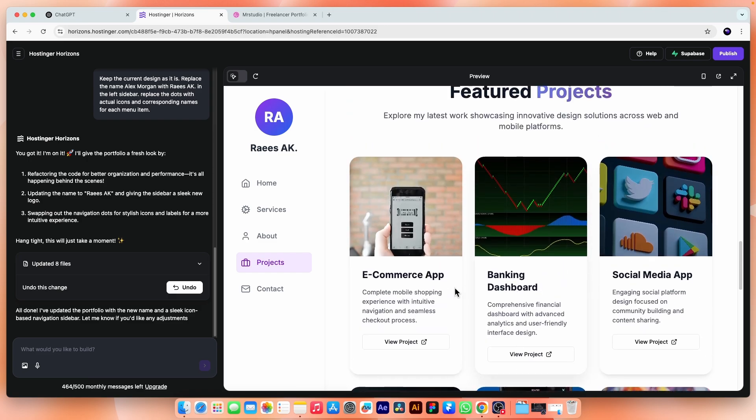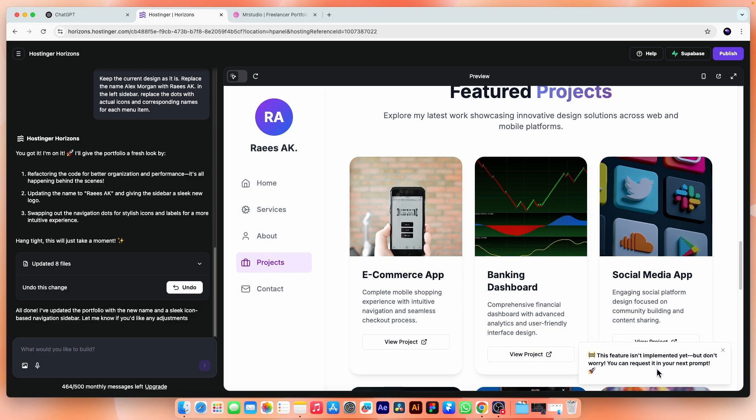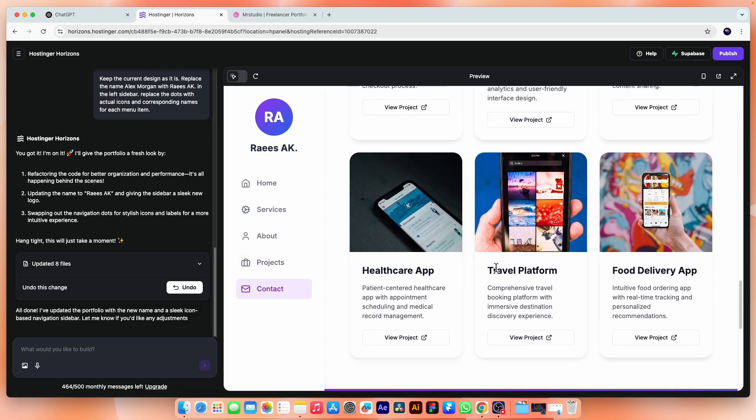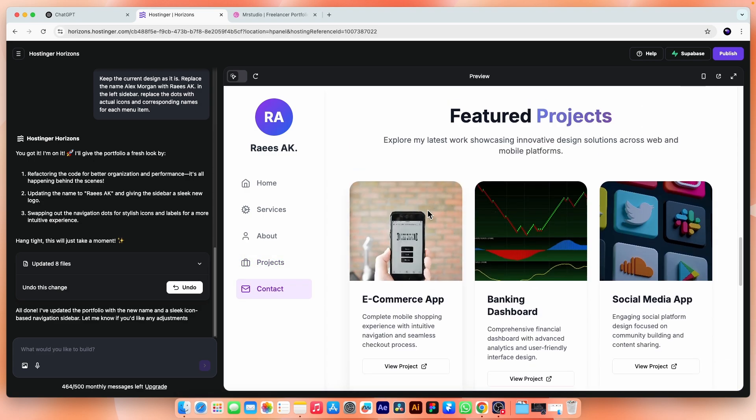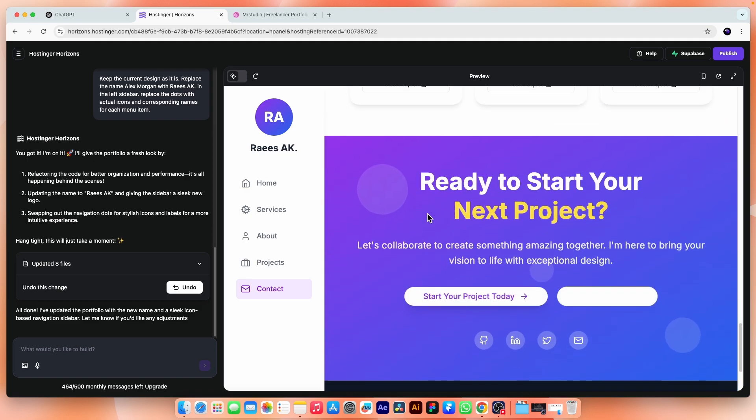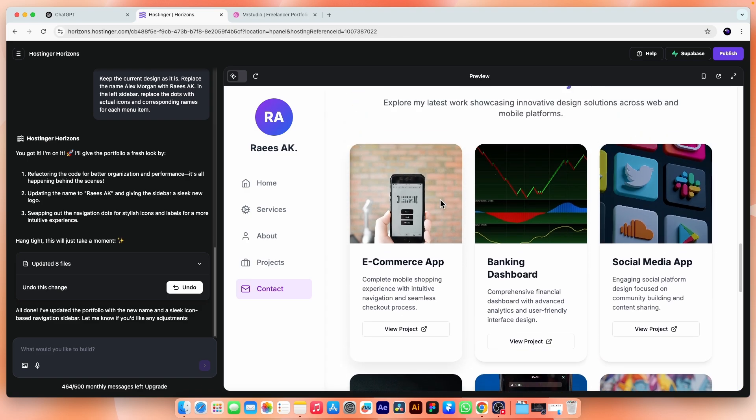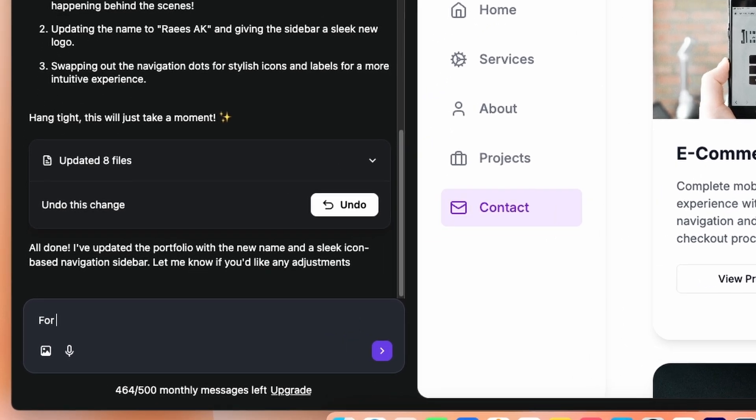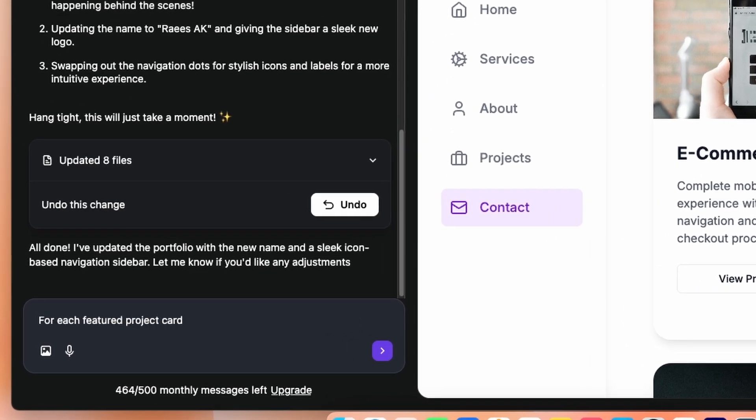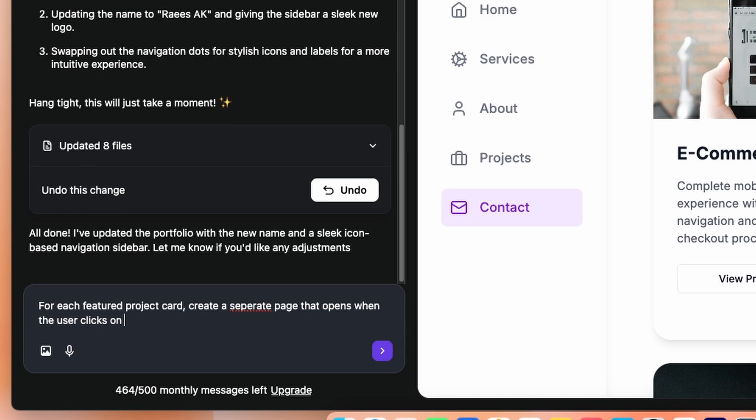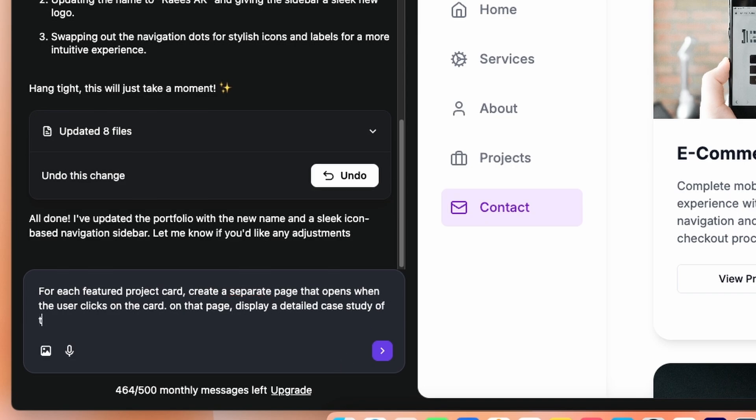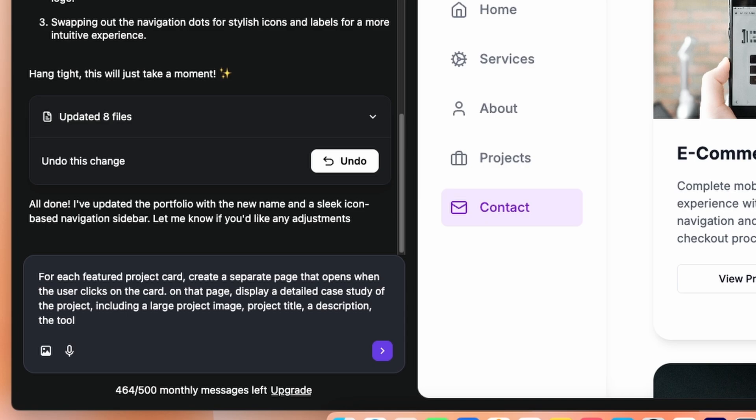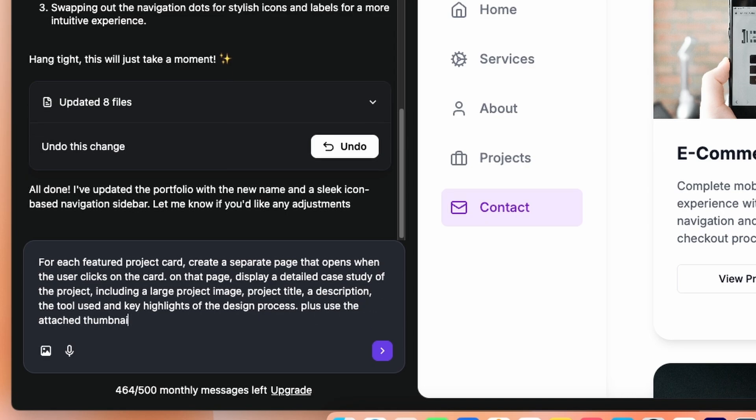But here in the project section, I want some special changes. If we click on the view project, it says this feature isn't implemented yet, but don't worry, you can request in your next prompt. So I will ask for a new page for each project in the next prompt. Plus as you know, these projects are dummy. Definitely, I want to add my recent project images here. So that is so simple. First, I will ask for assigning pages to each project. Like for each featured project card, create a separate page that opens when the user clicks on the card. And on that page display a detailed case study of the project. Including a large project image, project title, a description, the tools used and key highlights of the design process. Plus, use the attached thumbnails for the featured projects.